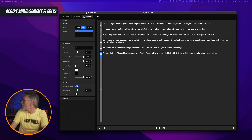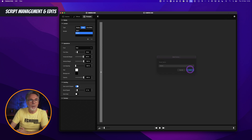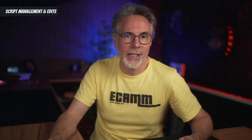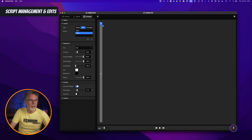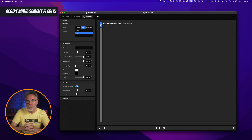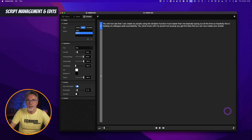Now let's create a new script. Bring the dialog box over and we'll call this 'test two.' They've also added a handy function for dictation, so now I can dictate using my microphone — on my Mac in this particular case — and dictate my script straight into the software. Down here on the bottom right you will notice there is a microphone icon. If I click on that, you will now see that I can create my scripts using the dictation function, much easier than typing everything out. Hopefully this is reading my dialog quite successfully — you never know with my accent — but you get the idea that you can now create your scripts using the dictation function.